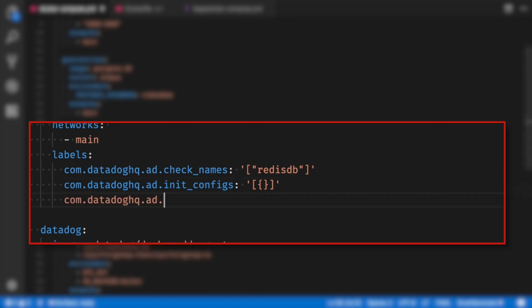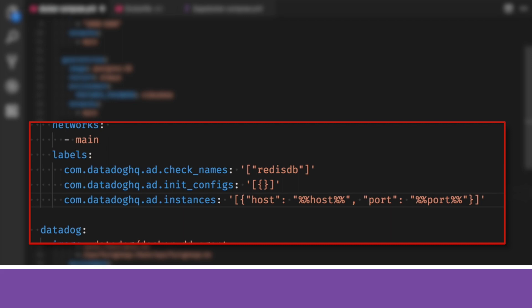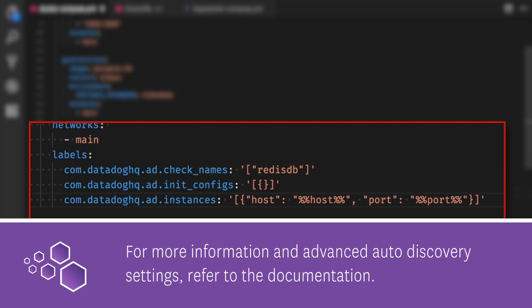The final line replaces check names with instances. This is going to be all the options you usually add to your config files. For Redis, I want to set my host and my port. Now here's the real magic part of auto discovery. I can put in %%host%% and auto discovery will substitute this template variable with the IP address of any container it finds with the same name. The same goes for %%port%%.